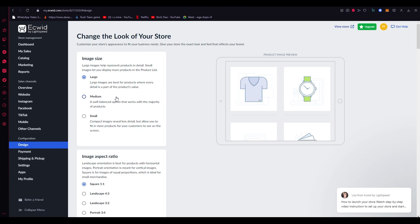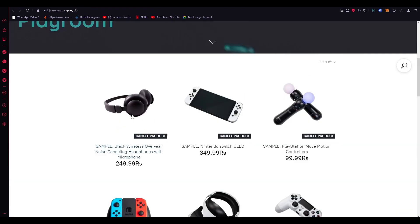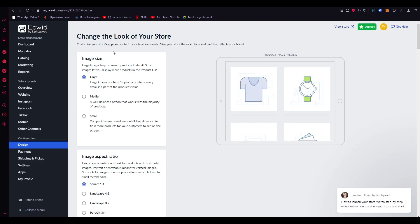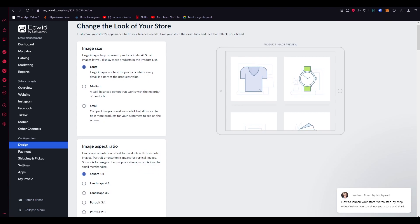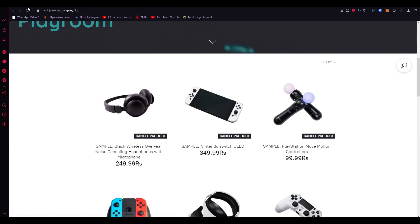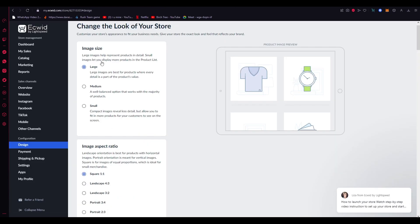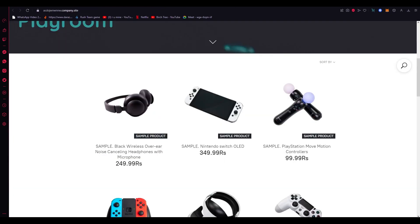So what we're going to do is, let's say I want to change the size of these images. I'm going to go on Image Size. Now know this: there is no save button on Ecwid. Once you click it, it implements it on the website.